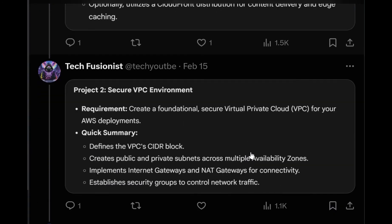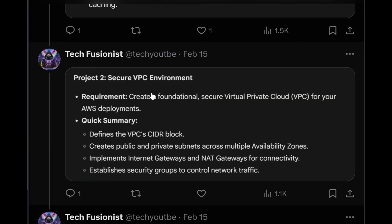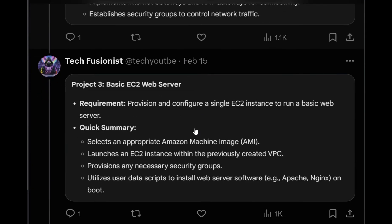The next project is about creating a secure VPC environment — a Virtual Private Cloud. We will define our VPC, create public and private subnets for high availability, associate those subnets, create an internet gateway and NAT gateway, and then see how we can control traffic through security groups.